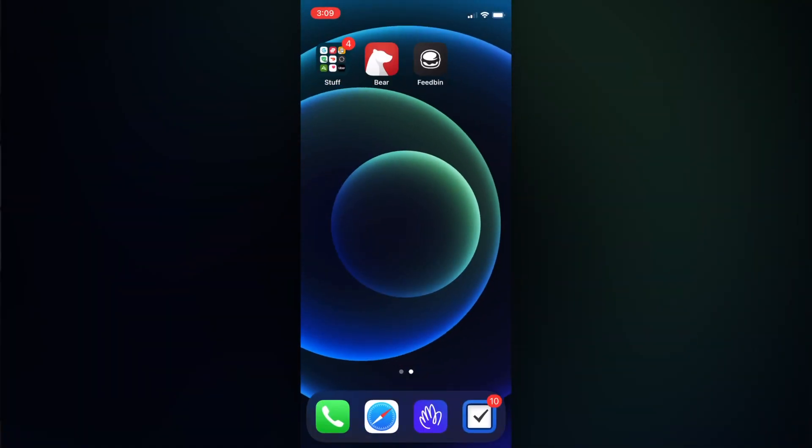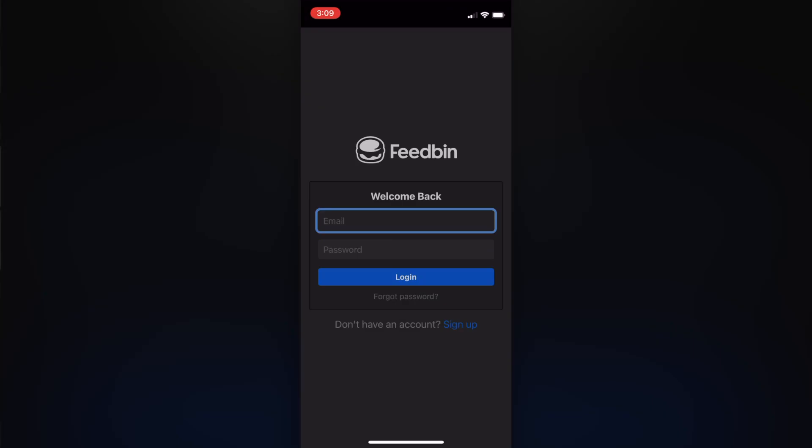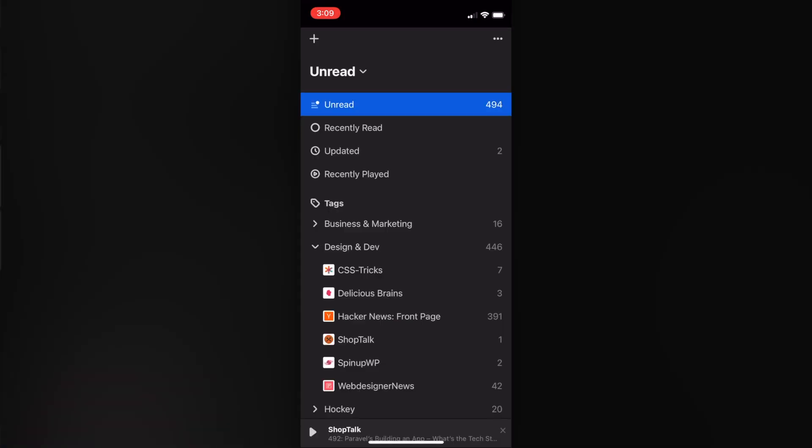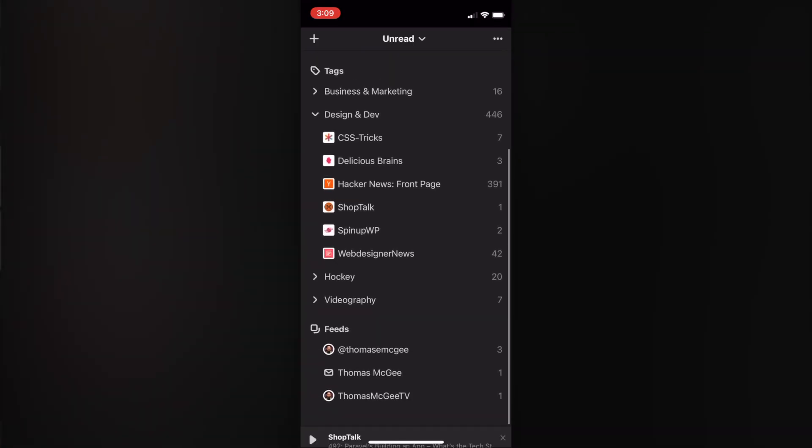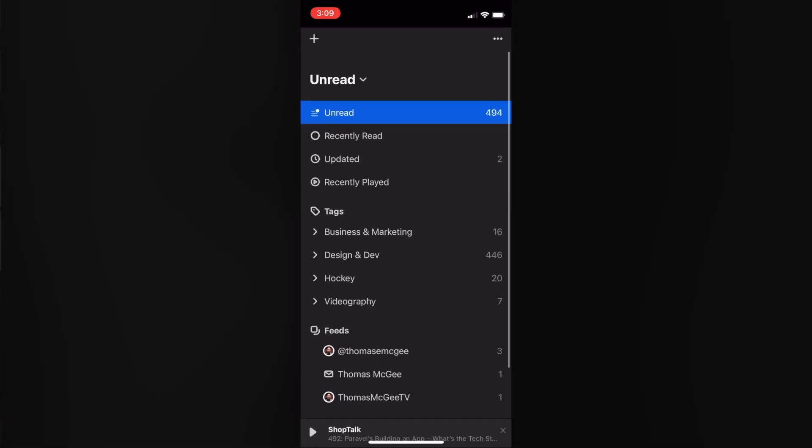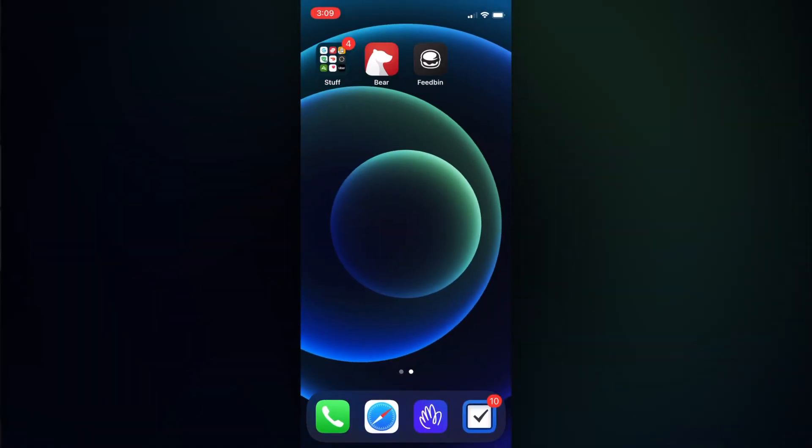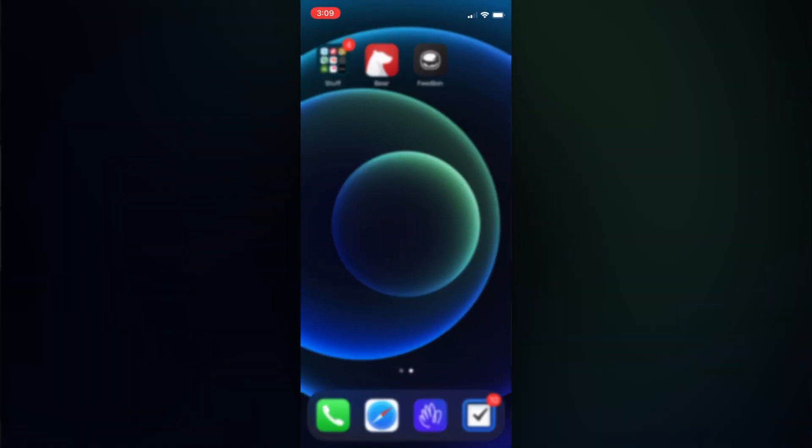Then you'll have Feedbin in kind of a standalone browser, which operates just as though it were its own app. Logs me right in, and I now have Feedbin as a web app that I can access super easy.